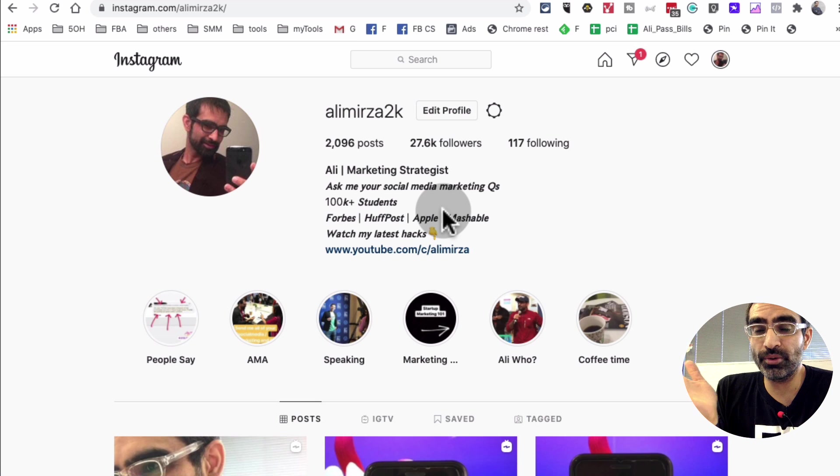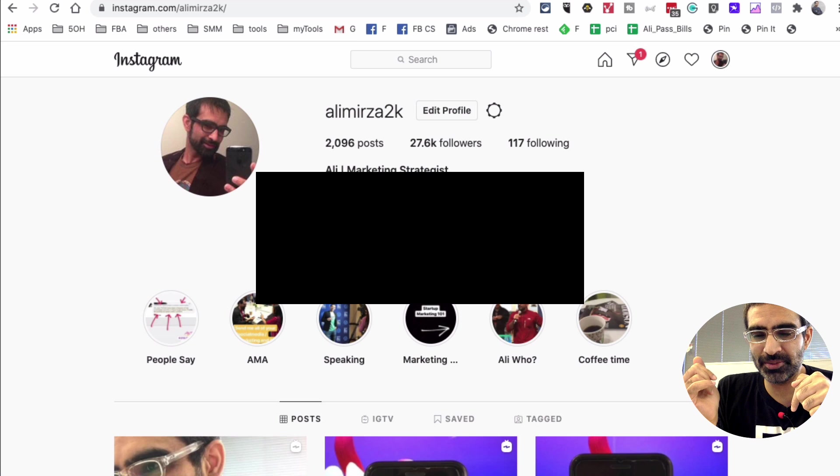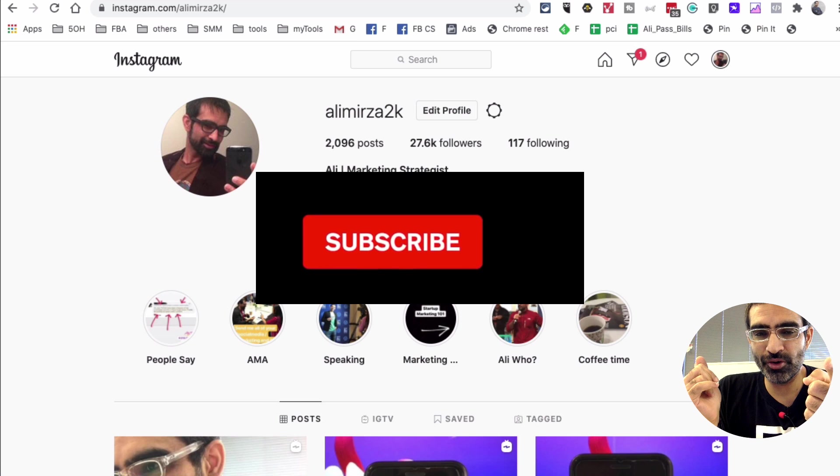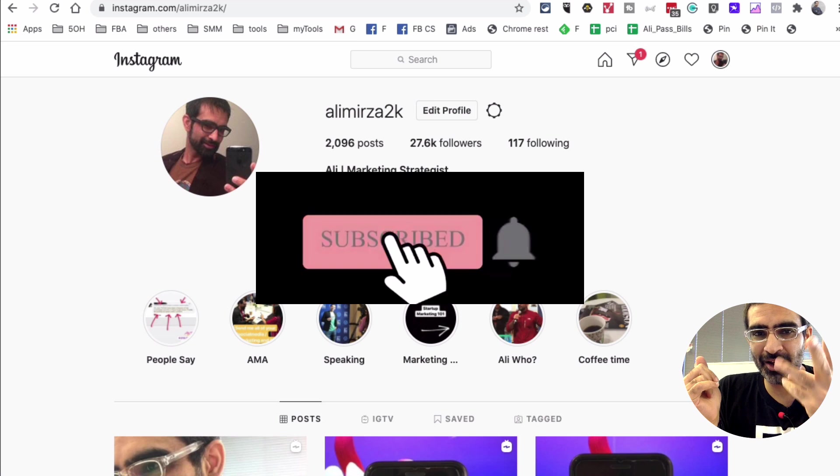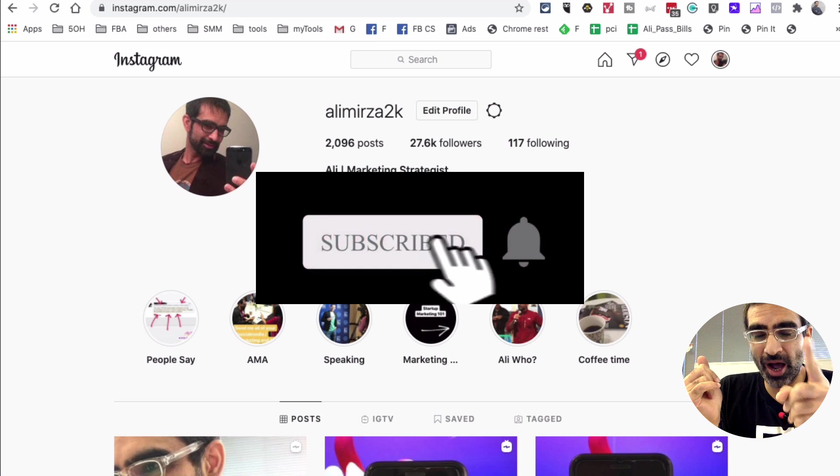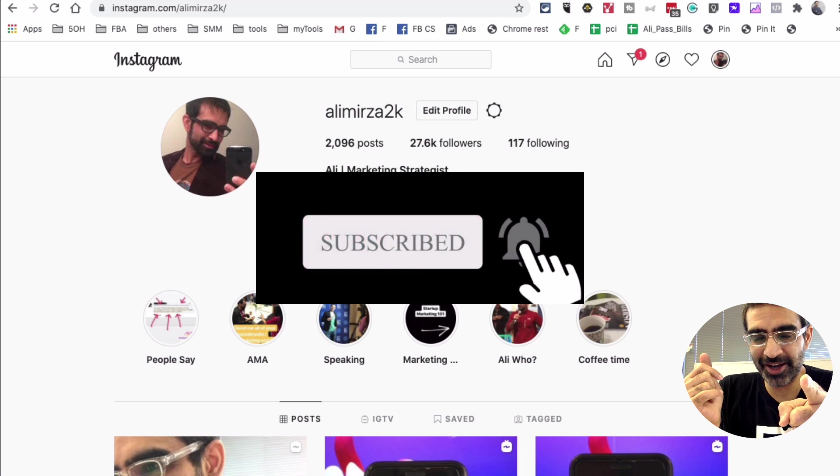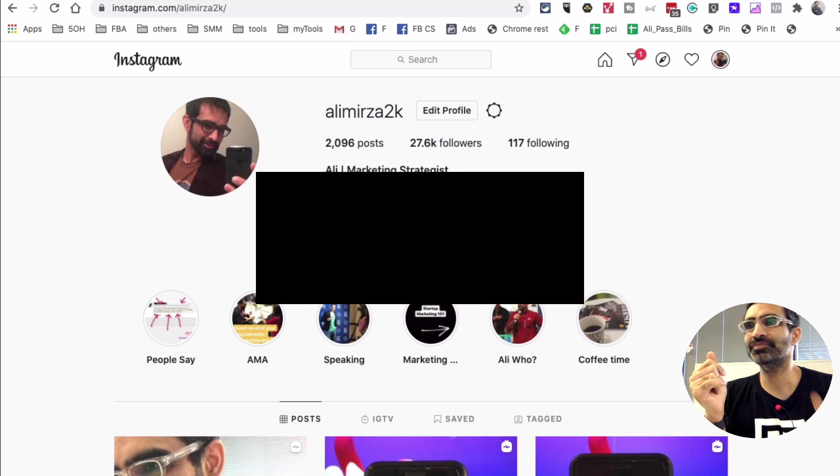If you have any questions you know what to do. Leave those questions in the comments below. Before you go, subscribe, hit the bell icon and also like this video. I will see you in the next one. Bye for now.